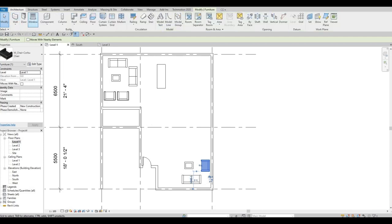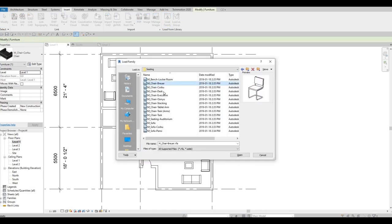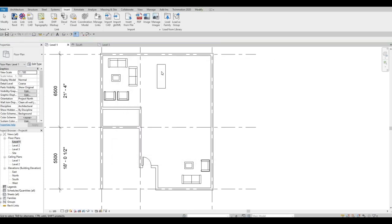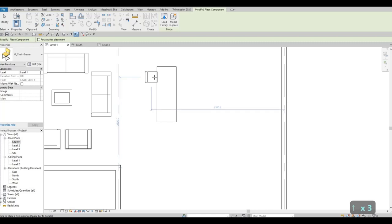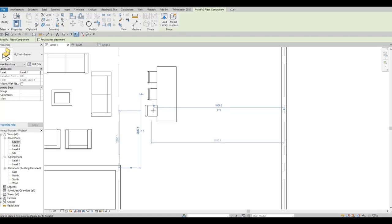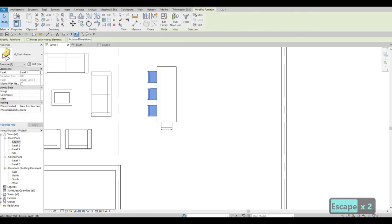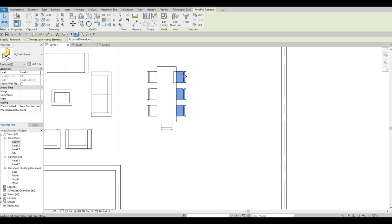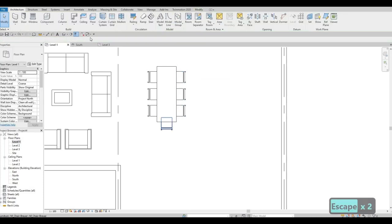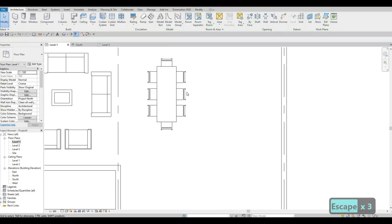Go to Insert, Load Family, back to Seating, and load the additional chair. Open it, then go to Architecture, click Component, and press Spacebar to change orientation. Use Draw Axis to find the midpoint of the table and click to mirror-place the chair symmetrically.